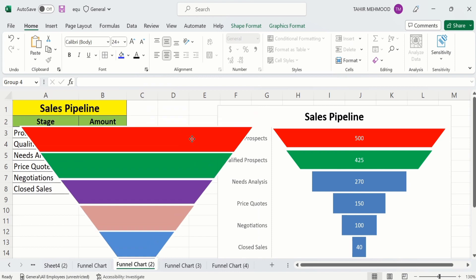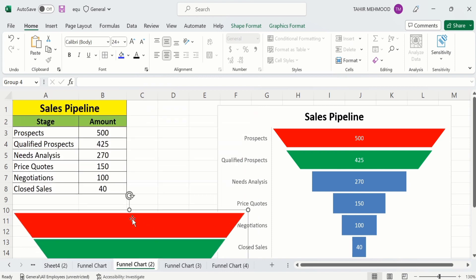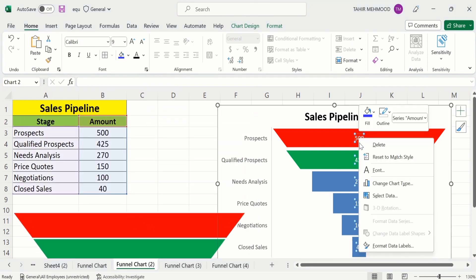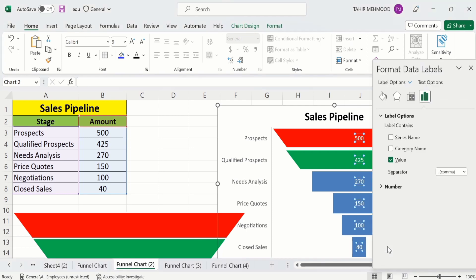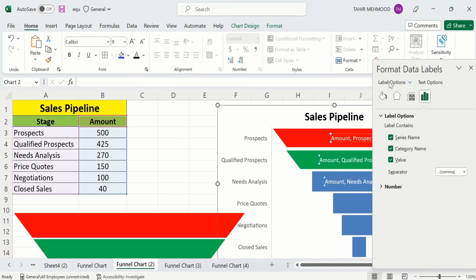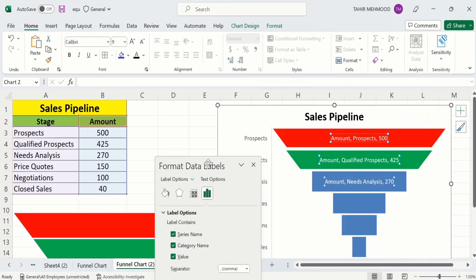The next task is how to edit the data labels. Click on the data labels, right-click, and go to Format Data Label. Here you will find different options — if you want to display the series name, you can check that option. You can see the series name 'Amount' is displayed. Similarly, you can check the category name to show both category and series name with the data labels.